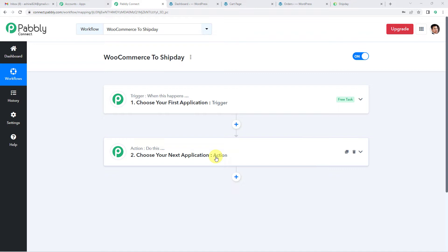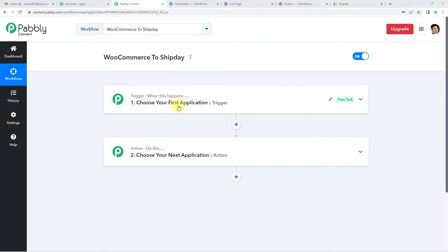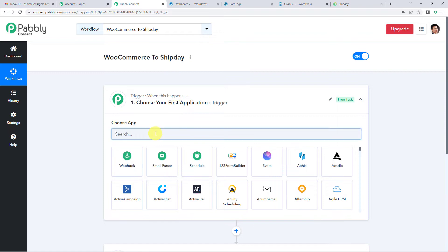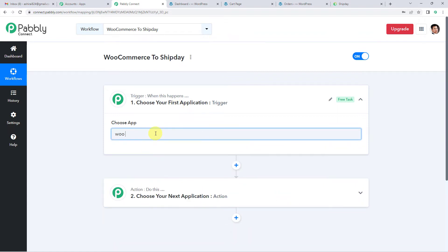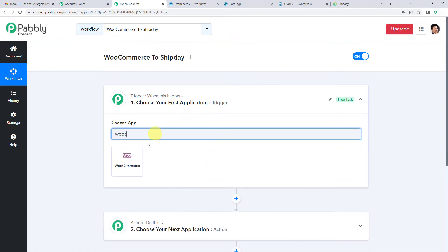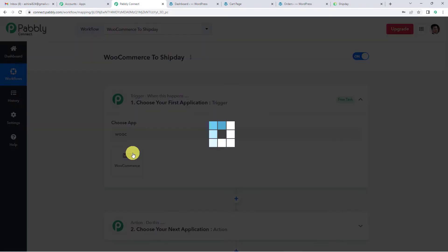Let us understand this with the help of an example. A trigger can be when a payment is made; an action can be to send a confirmation message to the user. In our case, the trigger will be when an order is placed in WooCommerce, and the action will be to create an order in Ship Day. So let us begin and select WooCommerce as our trigger application.